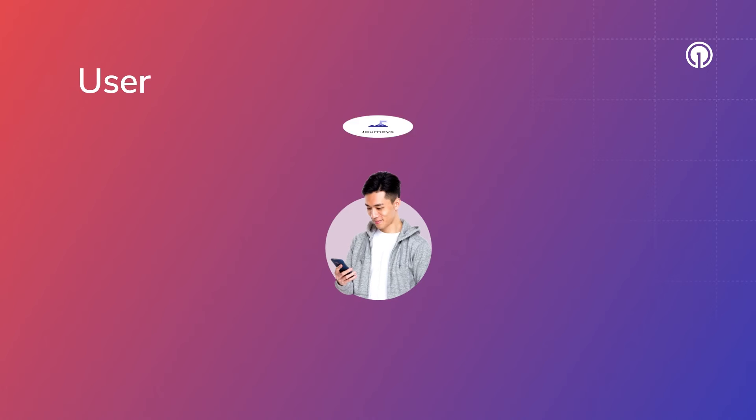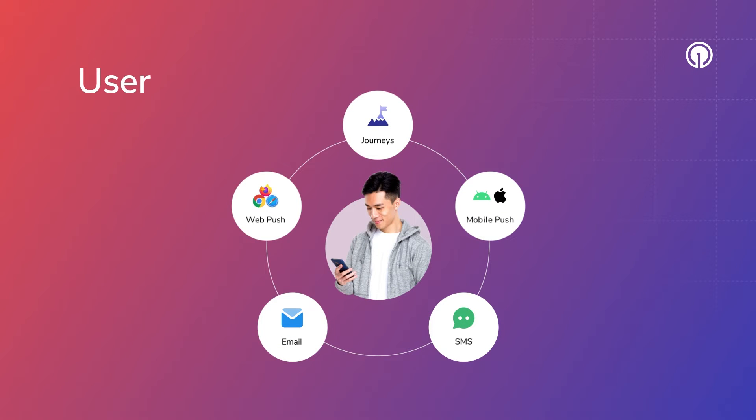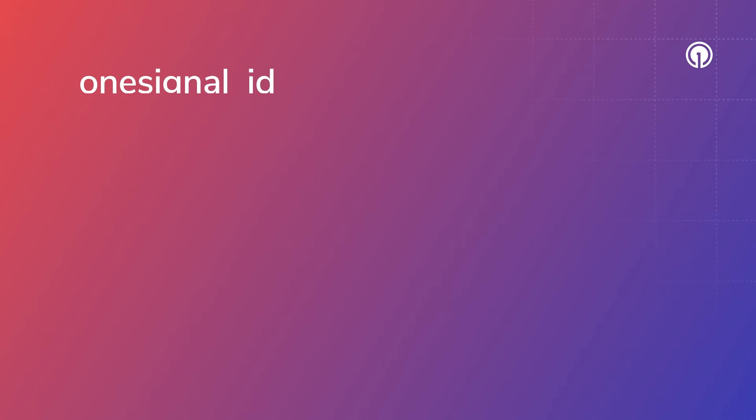Okay, let's get started. In OneSignal, a user is someone that can receive messages from your application and is represented by a unique identifier called the OneSignal ID. This ID is created in the following ways.